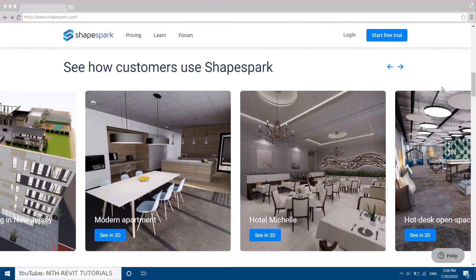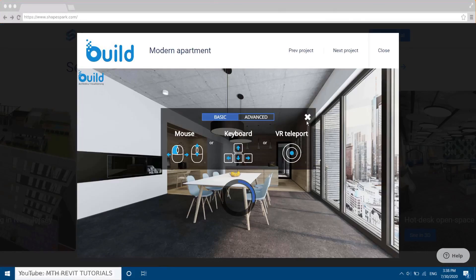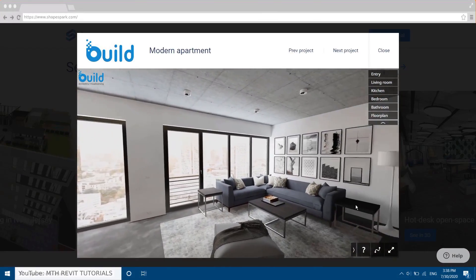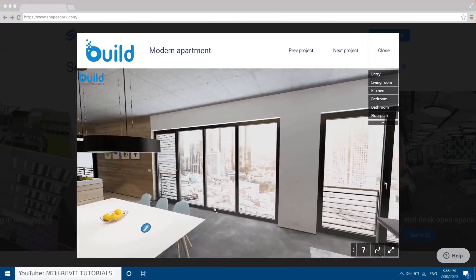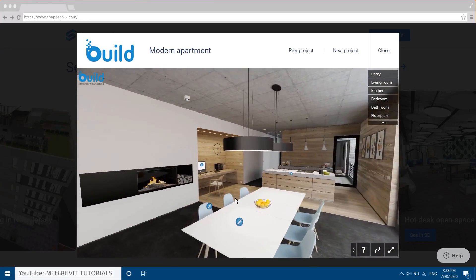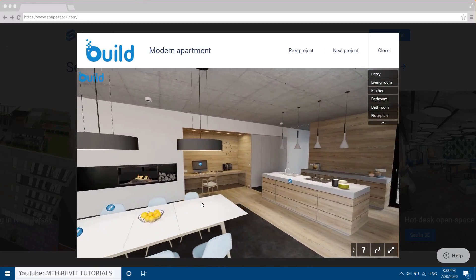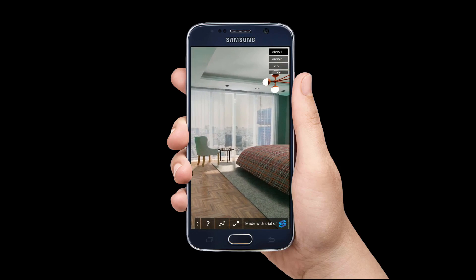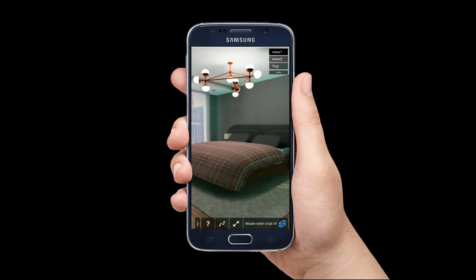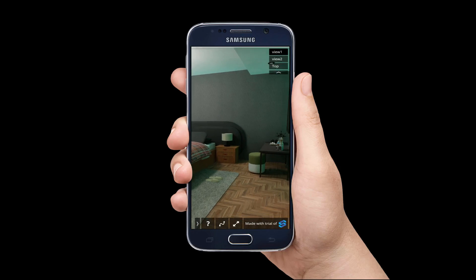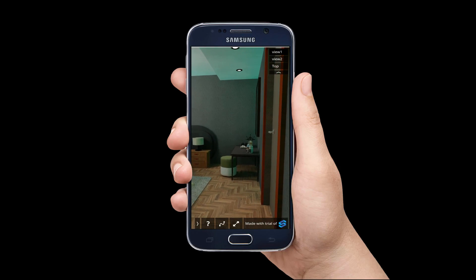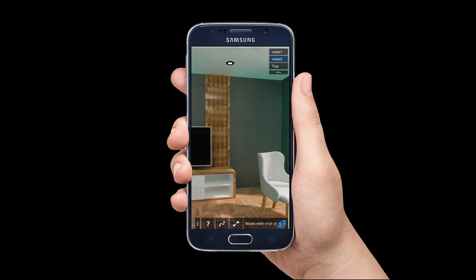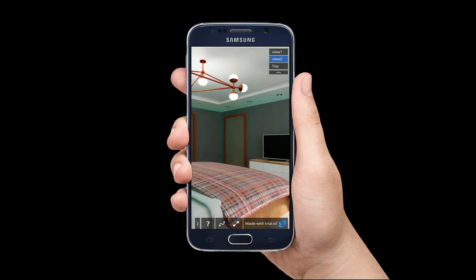What's up guys, it's Talha here. Today I'm going to share with you a real-time rendering plugin for Revit that allows you to create real-time architectural renderings and walkthroughs that can be viewed directly in a web browser and on mobile devices. The walkthroughs can easily be shared with links, and anyone with a web browser can open them and navigate the models without the need to install software or the plugin. So without further ado, let's get started.